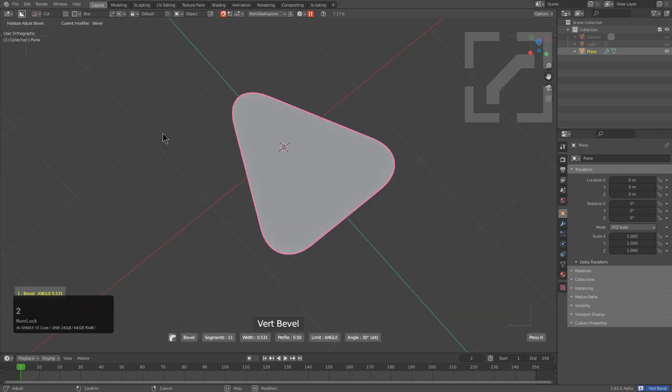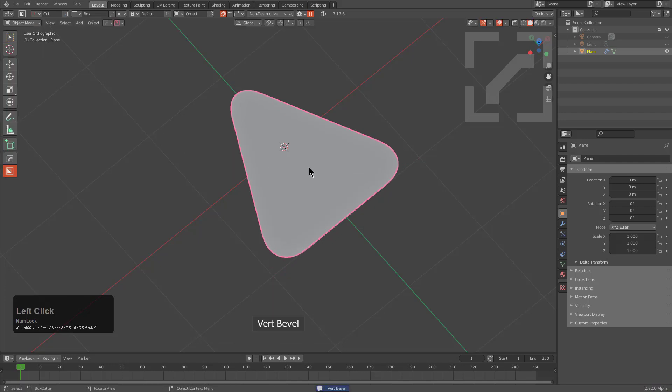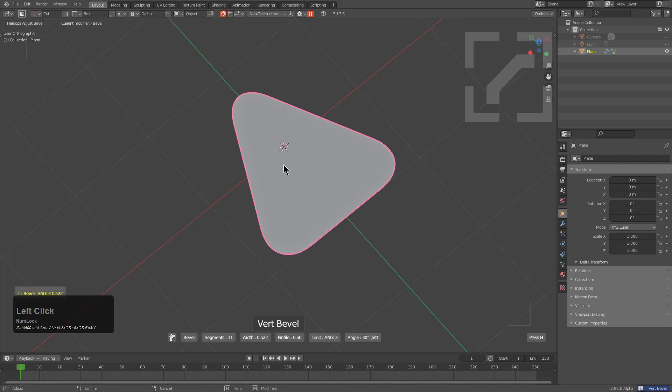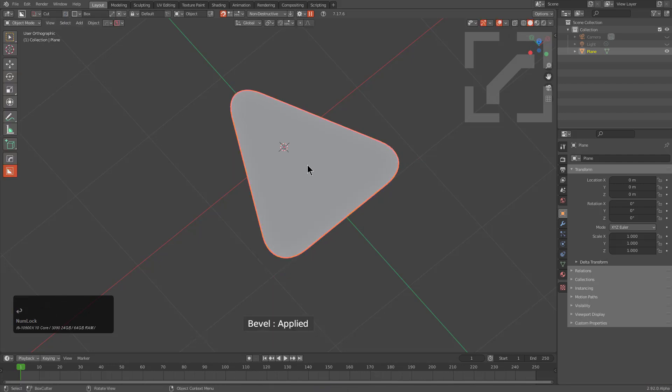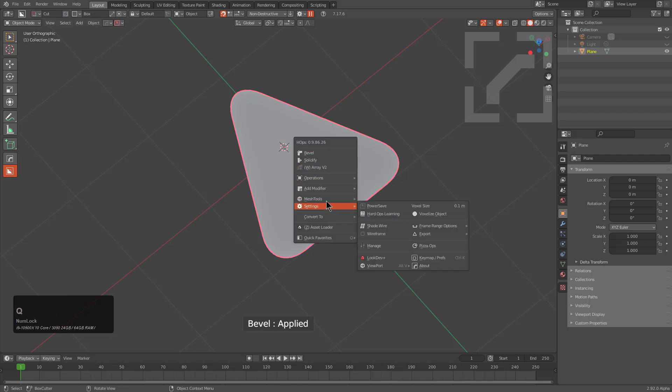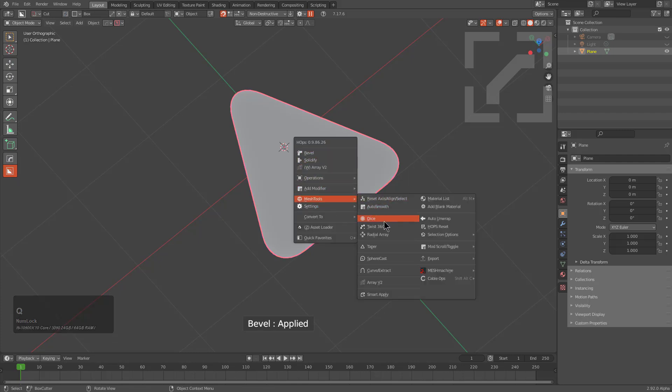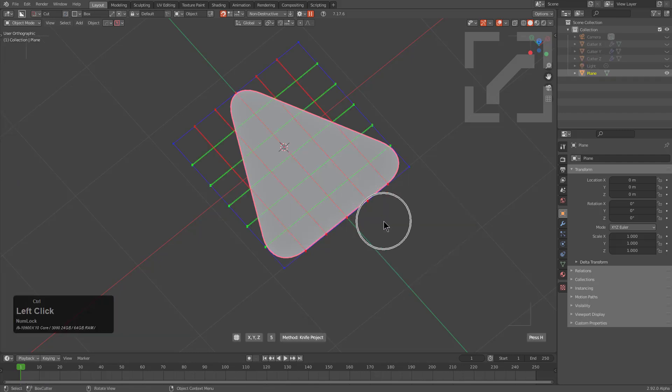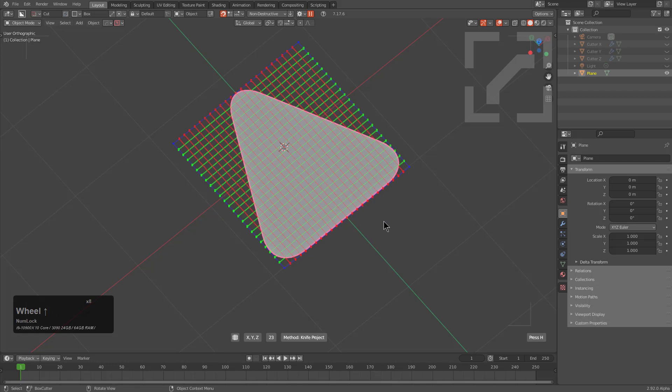While inside of bevel you can actually press Shift+Enter and it will apply that particular modifier. We'll go under Mesh Tools and control-click on Dice in order to dice this.